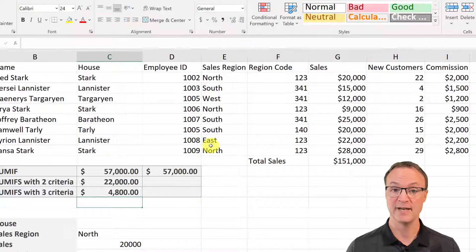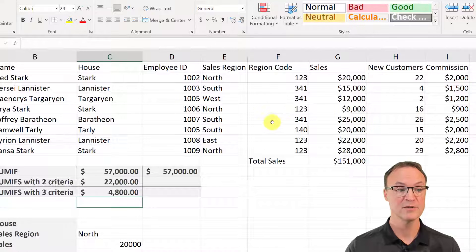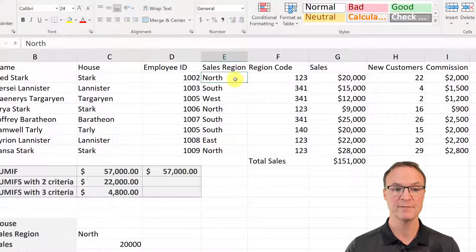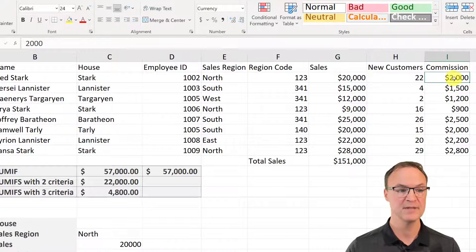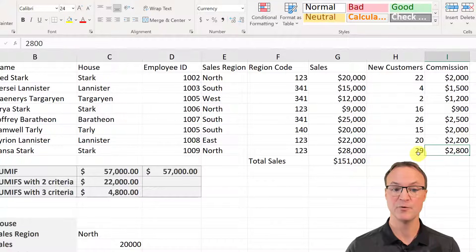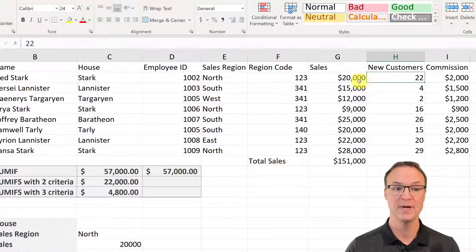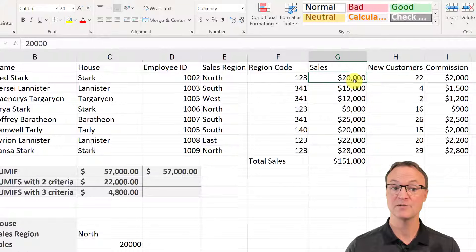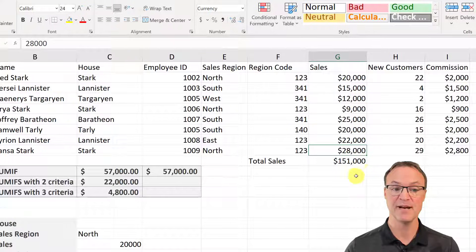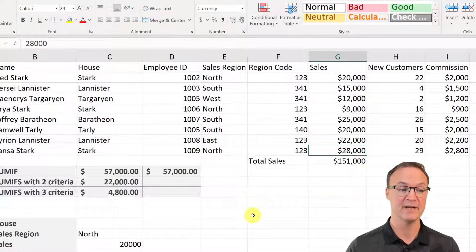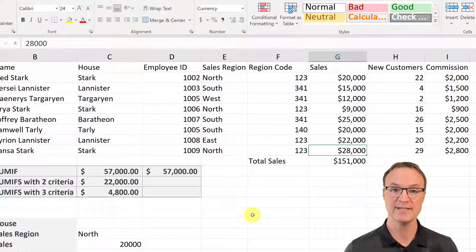And I get 4,800. What did it find? It found this one from the North with 2,000 commission, and this one from the North with 2,800 commission. Both have new customer counts of 29 and 22, and both have sales of $20,000 or above — so they match all the criteria. You could keep adding more criteria based on your needs.